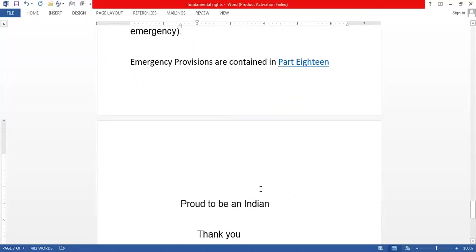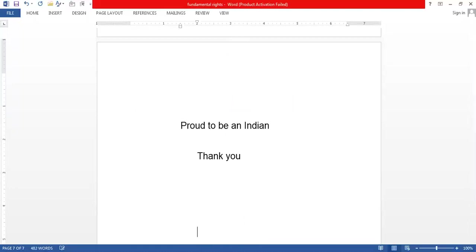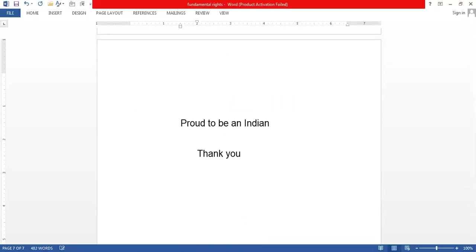I hope you learned something from this video. Proud to be an Indian. Thank you for watching — please subscribe, hit the like button and the bell icon. If you have any doubts, write in the comment box and I will reply as soon as possible. See you in the next video.